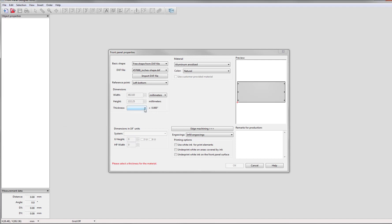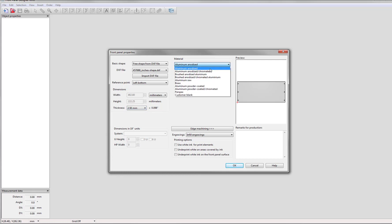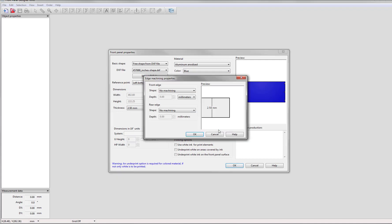You'll want to choose your thickness for your panel, so I'm going to choose 2.5 millimeters. And then you'll also want to choose your material. I'll choose anodized aluminum and the color of your panel, so I'll choose blue. If you have any edge machining you want to add to your panel just click on that here and add it.